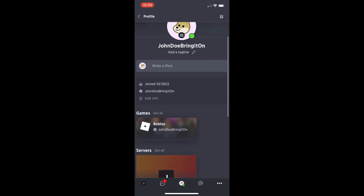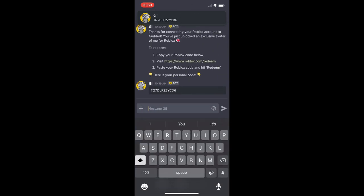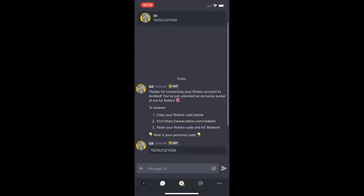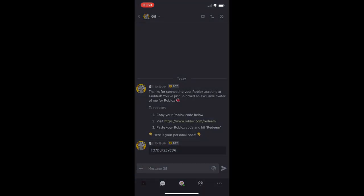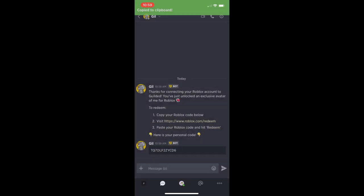You can see that we've got a little red one right there and we've got a message from Gil. We've got two of them. One that says thank you for connecting your account, and then the other one with a code. So we can actually take that code and enter it at Roblox.com/redeem. And then that's how we're going to get it.